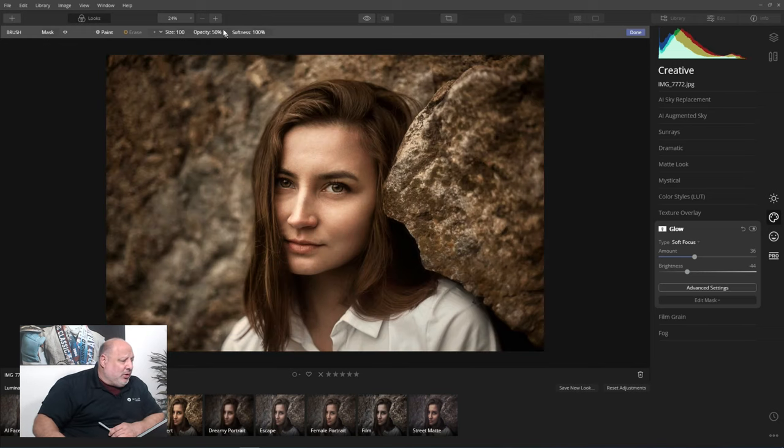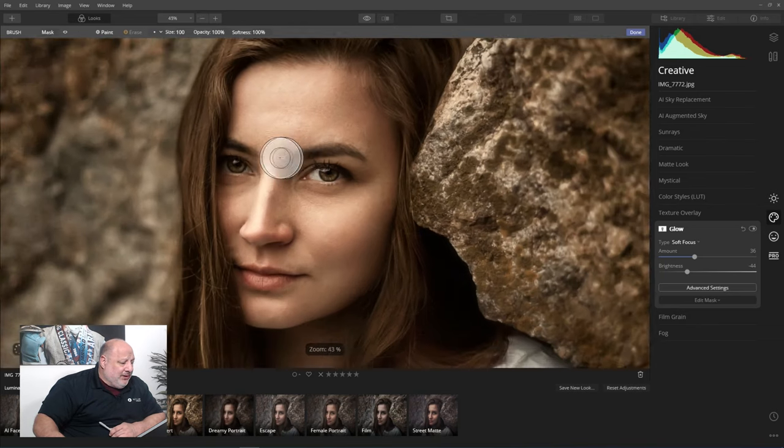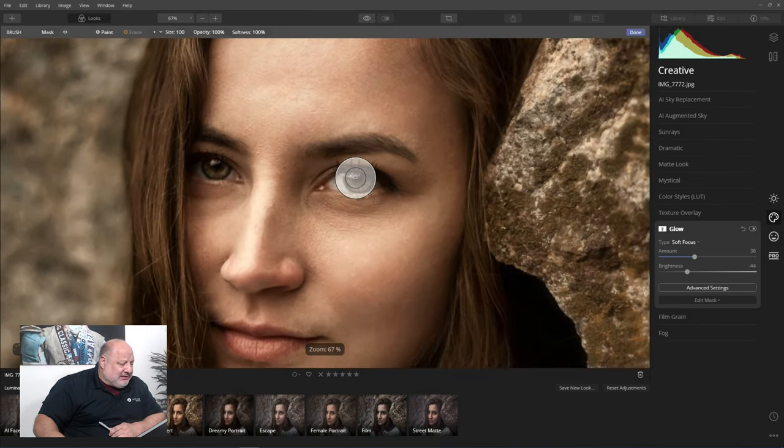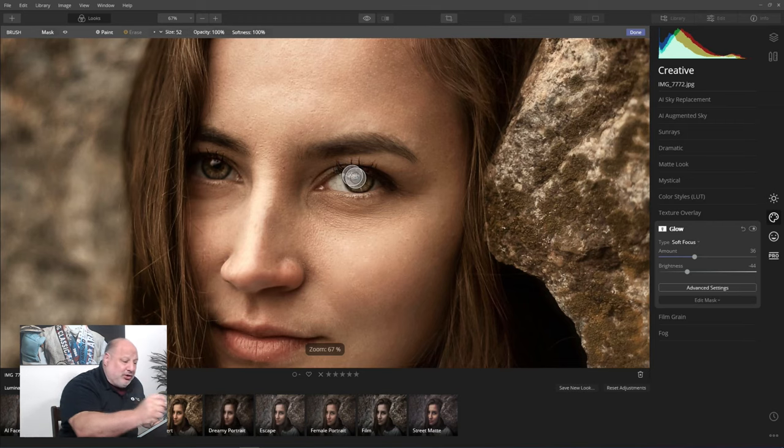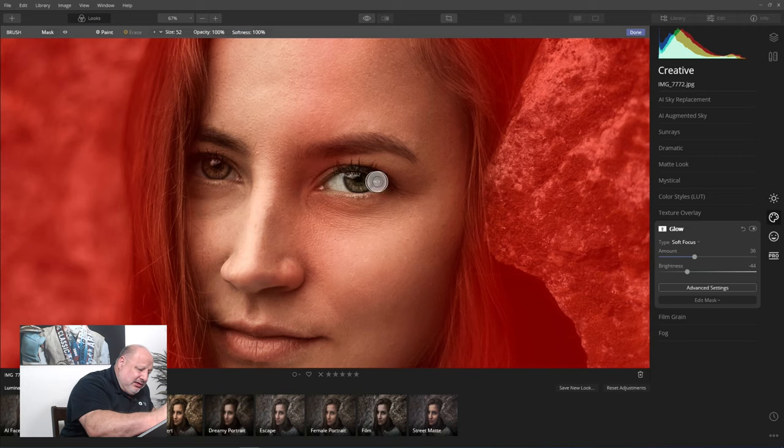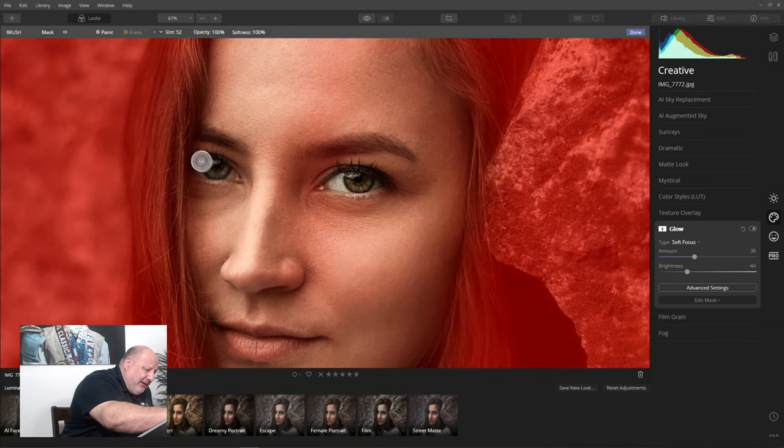So now I can see in real time, am I applying too much, too little? Nope, I like that. I think what I'm going to do though is go to 100% and zoom in really tight on just the eyes. And now I'm going to brush just the eyes. Look at that, and it's showing me exactly what it's going to look like.